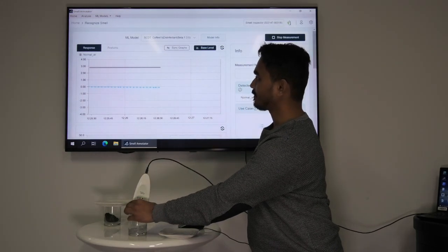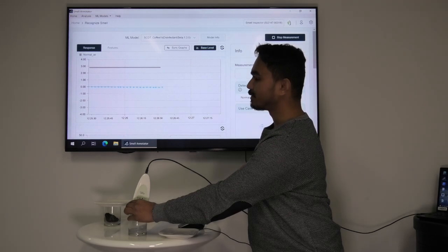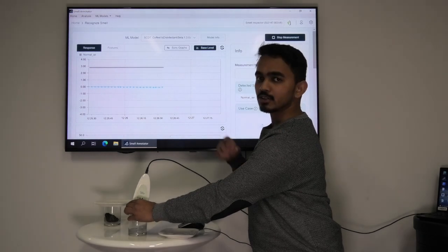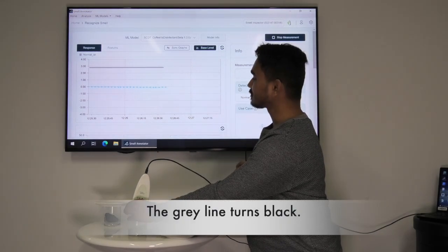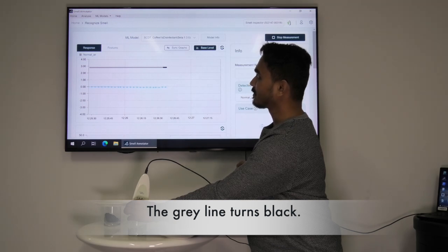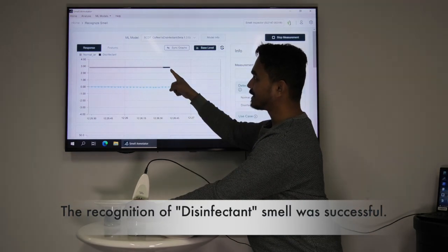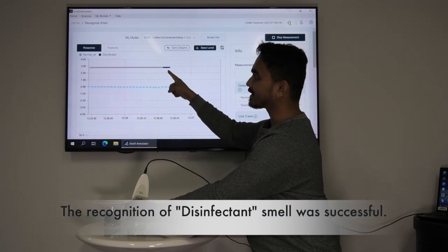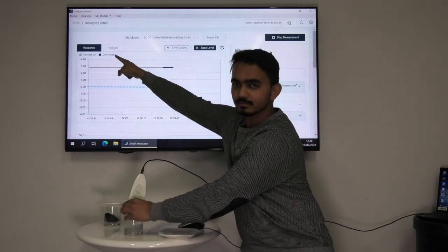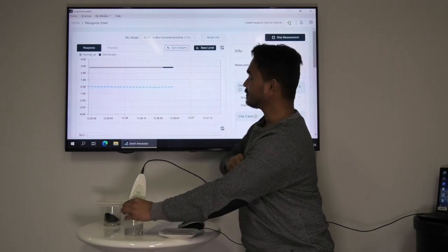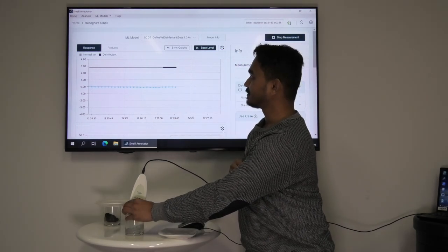It will take a few seconds to get the recognition. As you can see here the gray line turns black. This verifies that the recognition was successful. And you can also see on the left hand corner the disinfectant was reliably recognized.